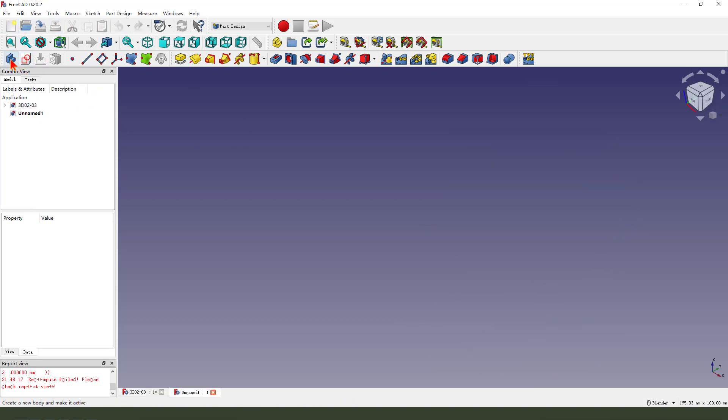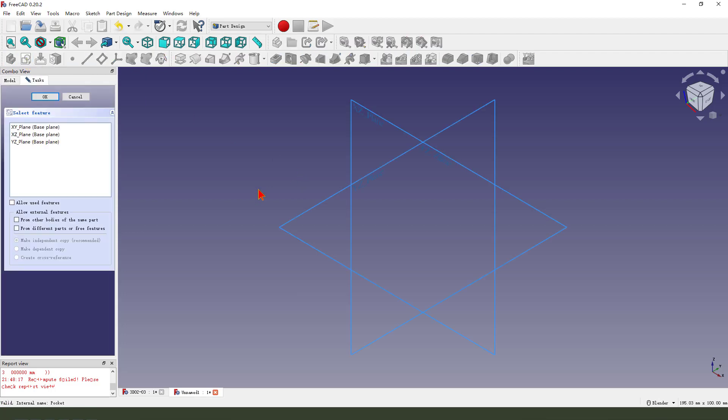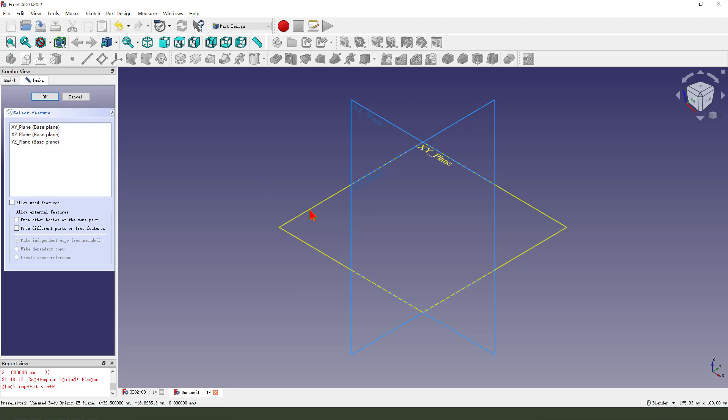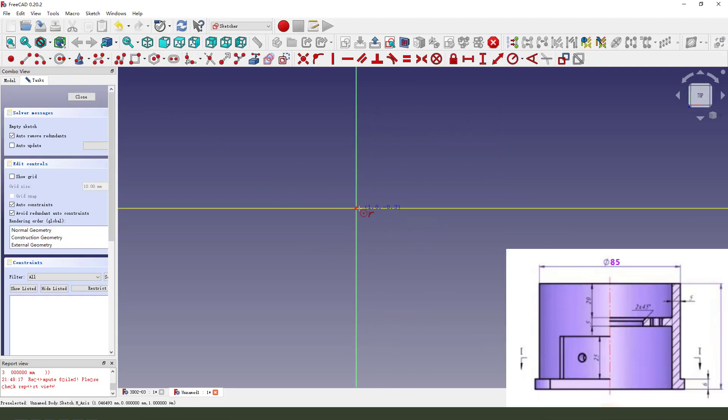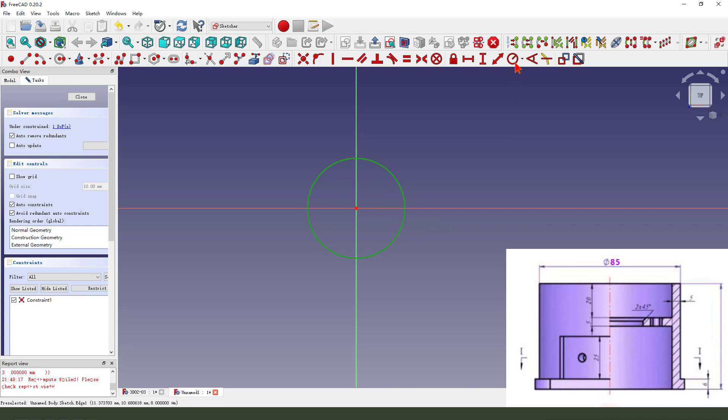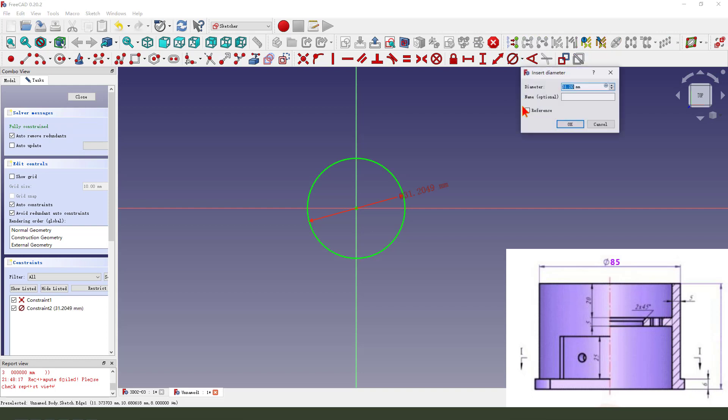Create a new part, create a new sketch, then we select XY plane. Create a circle, make dimension 18.5.